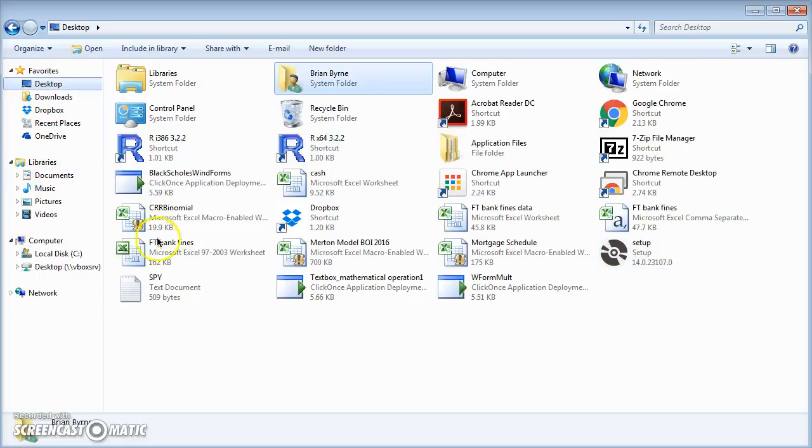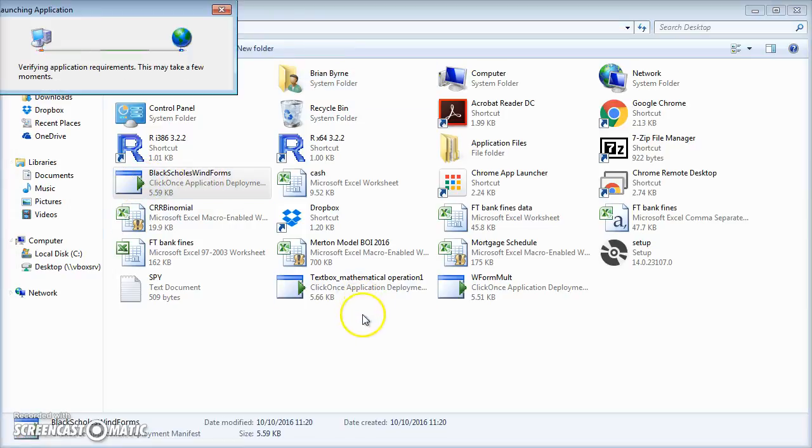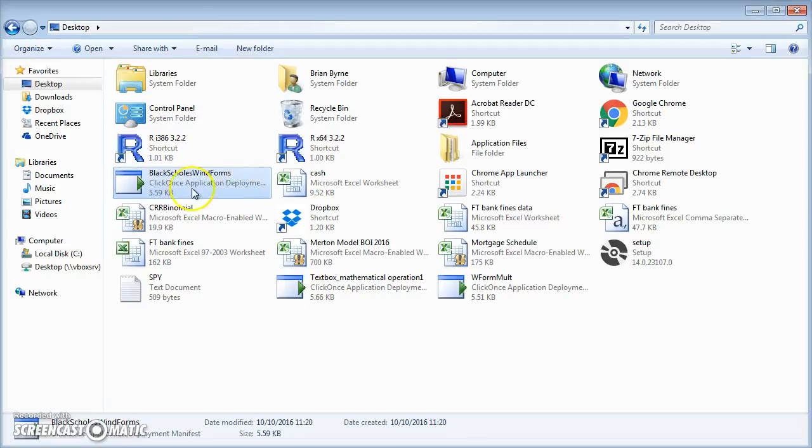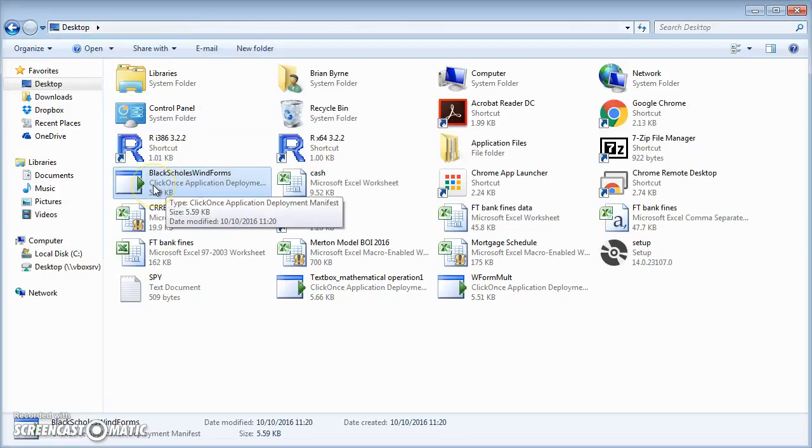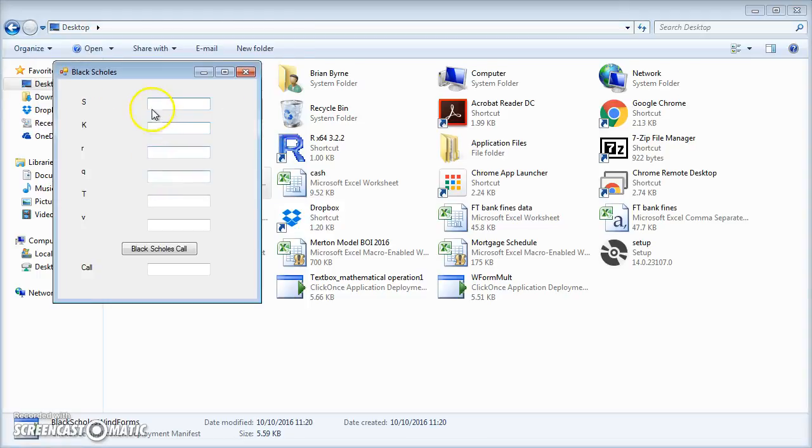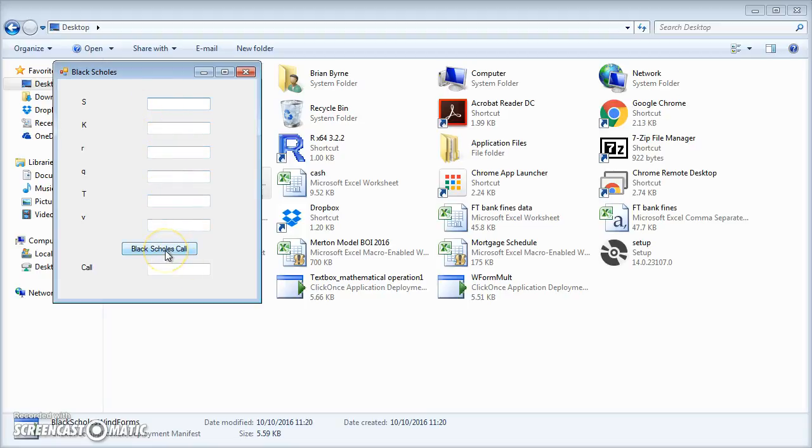And we have the Black-Scholes Windows form here. Let's double-click, and it just opens. We don't need to go into Visual Studio again. We have it here as a program or an application. It's a one-click application and the form opens up. If we put values in and click on the function button, we can get the output.